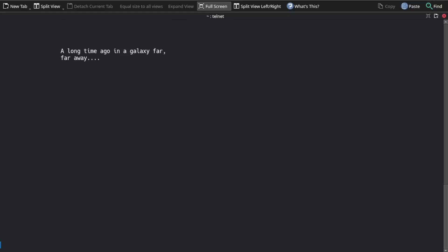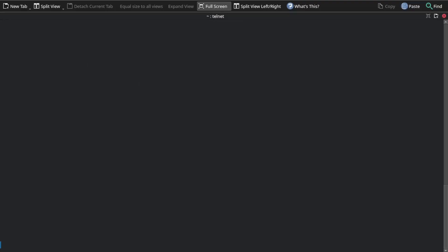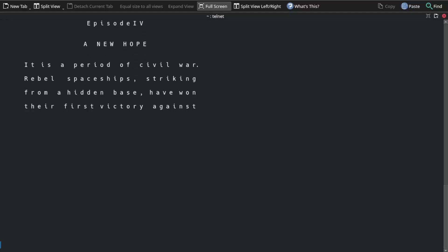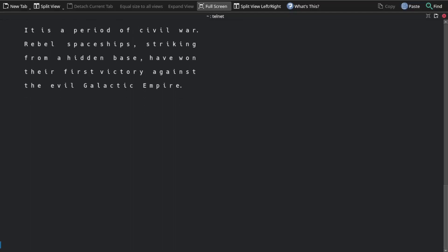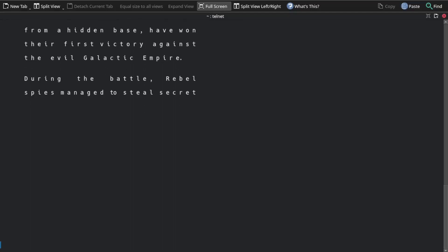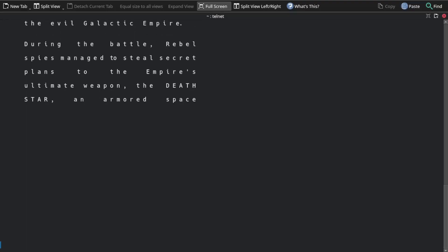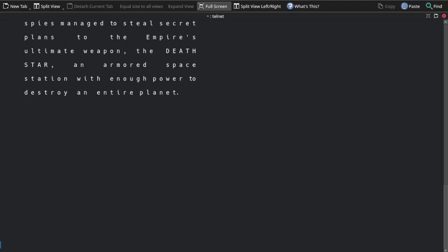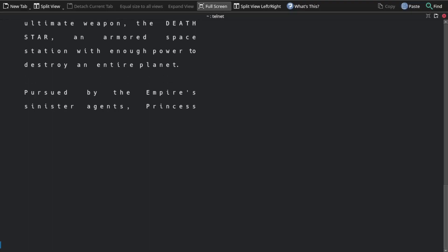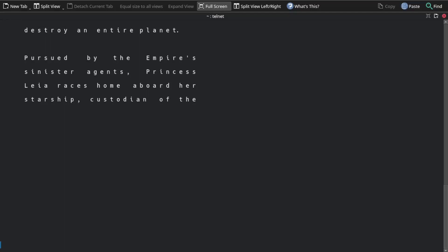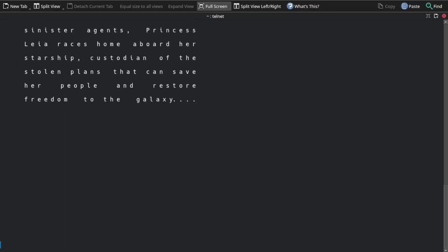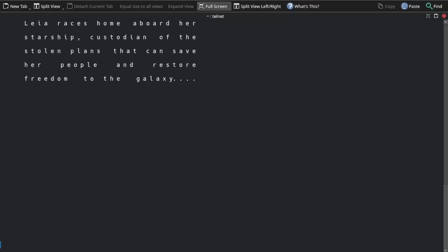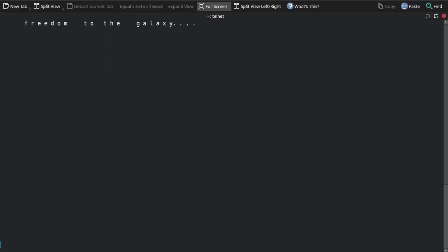And obviously there's no sound. A long time ago in a galaxy far, far away. Episode 4, A New Hope. It's a period of civil war. Rebel spaceships striking from a hidden base have won their first victory against the evil Galactic Empire during the battle. On and on and on. Somebody took the time to make, or to copy, to recreate, let's do it that way. Recreate.